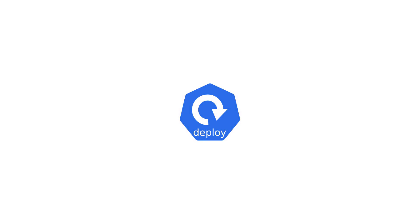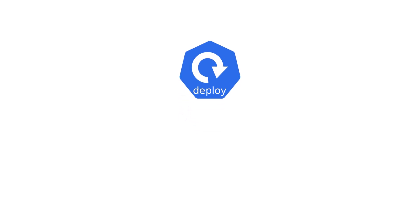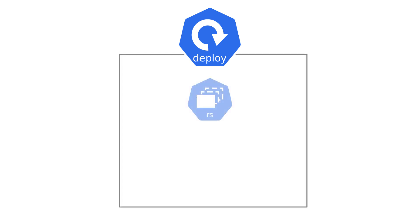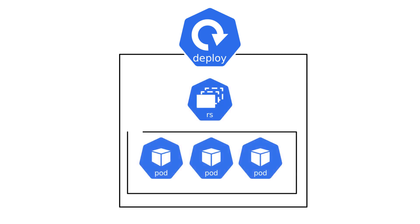Let's break down what a deployment is. Behind the scenes, deployment creates a replica set which in turn creates pods behind the scenes.